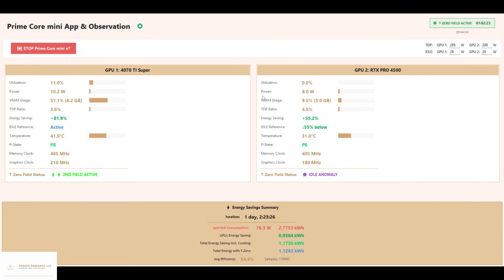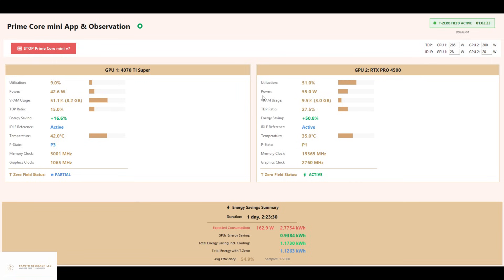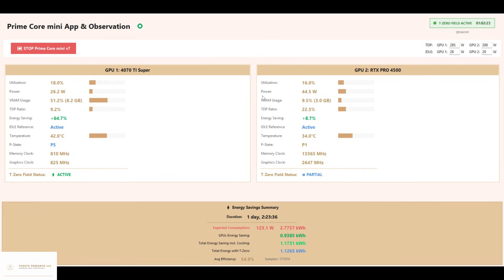At around 60% utilization, the GPU draws only about 45 watts, instead of the usual 140 to 160 watts. That's performance delivered at a fraction of the expected power.